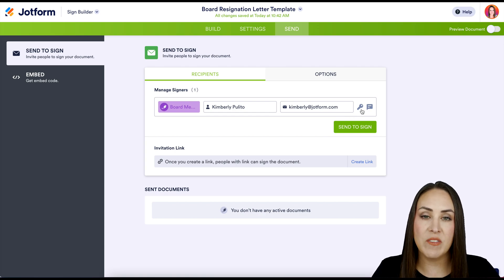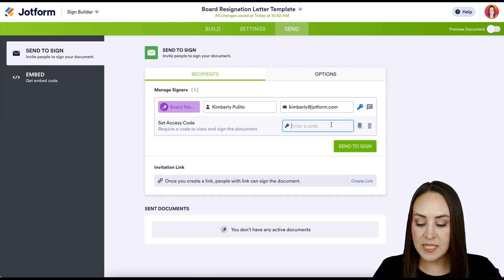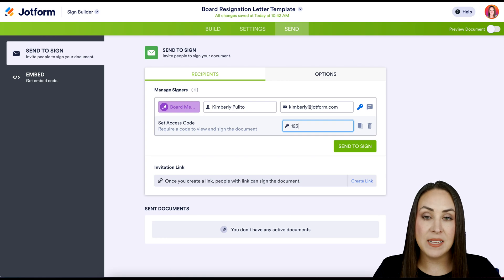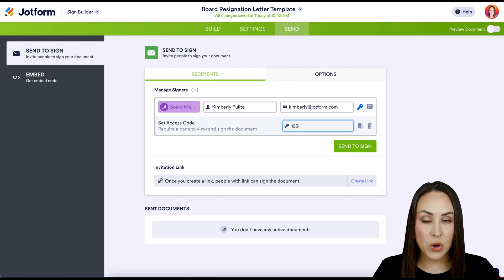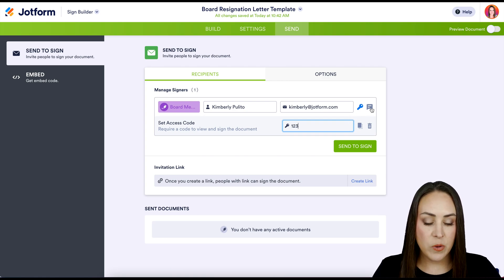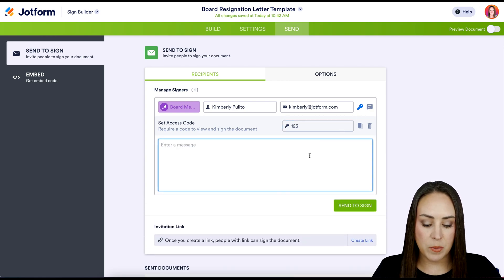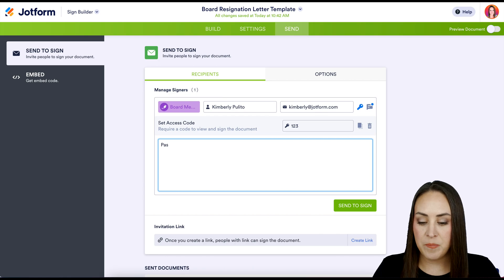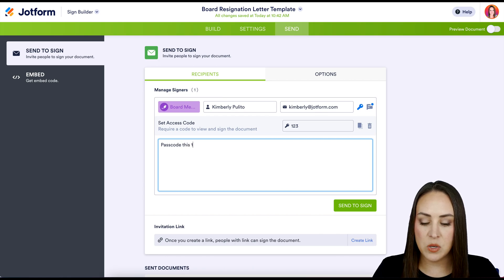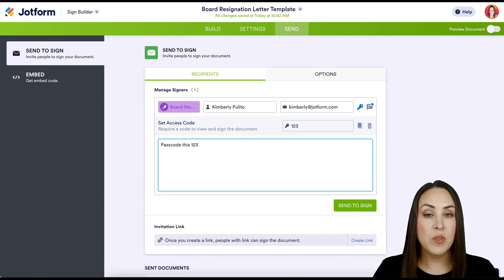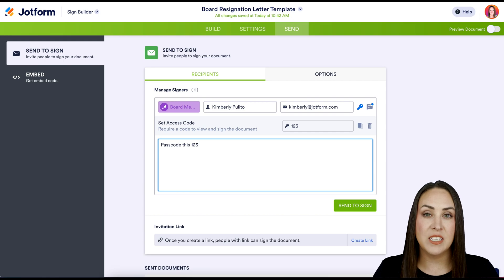If you would like to add in a passcode or a password, you can do that here. And then we also have the message bubble, so this is going to be just letting them know what the passcode is, one two three, or any type of private message that you would like to go to this person.